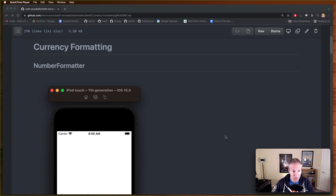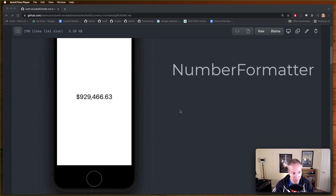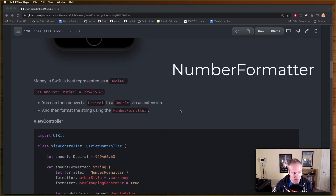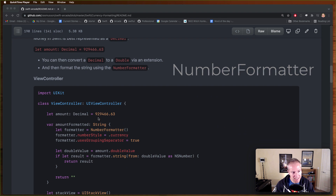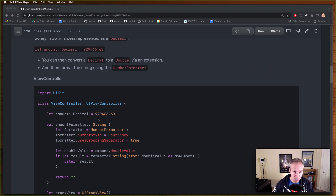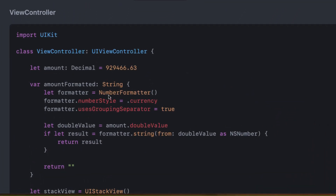The Cole's notes version is as follows: we're going to format this string in two different ways. One is we're going to use a number formatter - a built-in convenience routine built right into Swift where you can take any decimal, after converting it to a double, and use this thing called a number formatter to format a number style like currency.